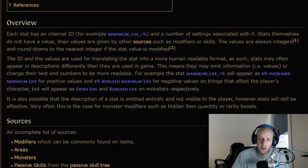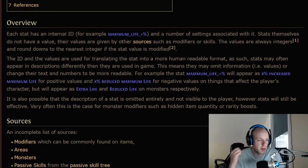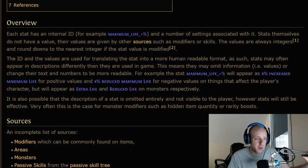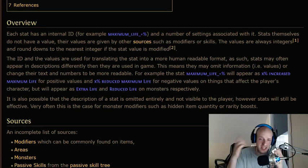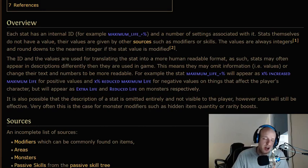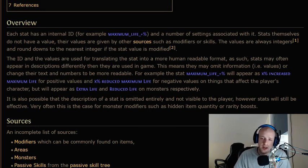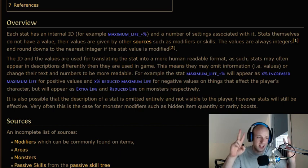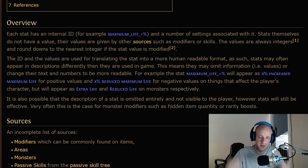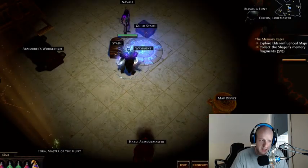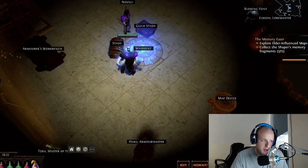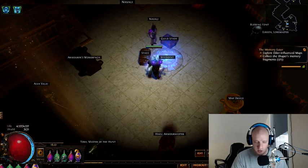Hello, what's up YouTube. We are back with another getting started video. Today we're going to talk about stats, and specifically the differences between 'increased' and 'more' — sometimes you'll see on items or on the passive tree things that read 'increased' with a percentage versus 'more' with a percentage.